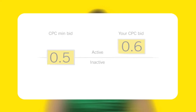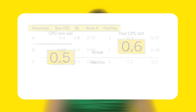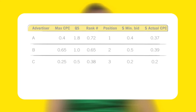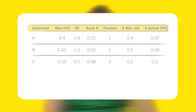As shown in the previous example, the higher your quality score, the lower the cost you'll pay per click. Now you'll see how Google calculates CPC for a keyword with a low quality score. Here is the same scenario, except in this auction the quality score of Advertiser C has dropped to 0.5. Recall that a low quality score requires that a minimum bid be met before the keyword can participate in the auction.